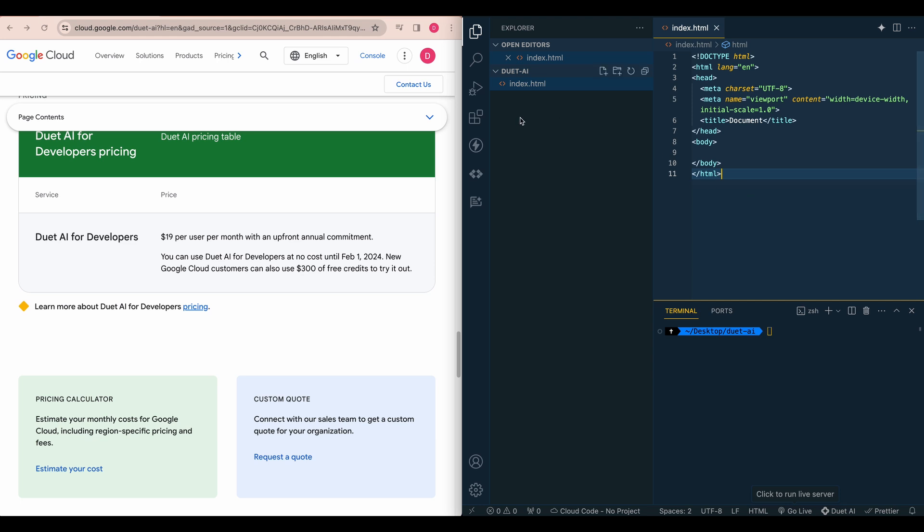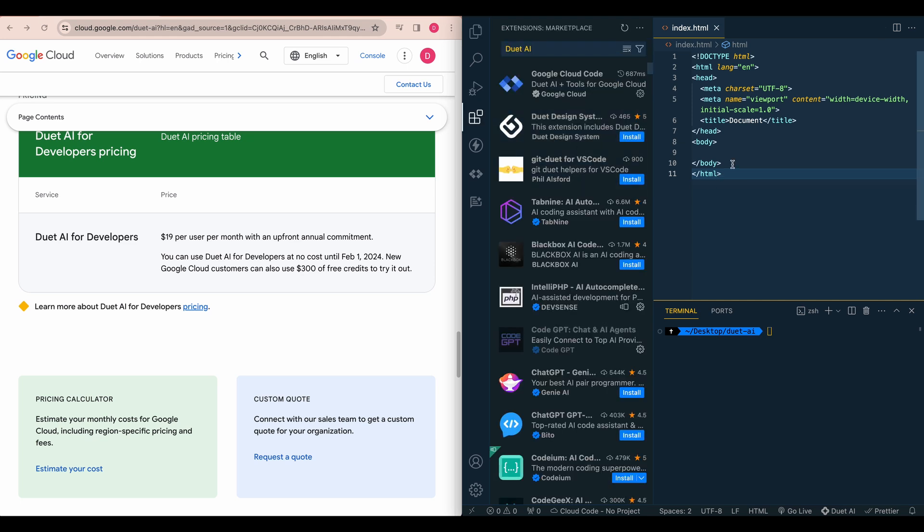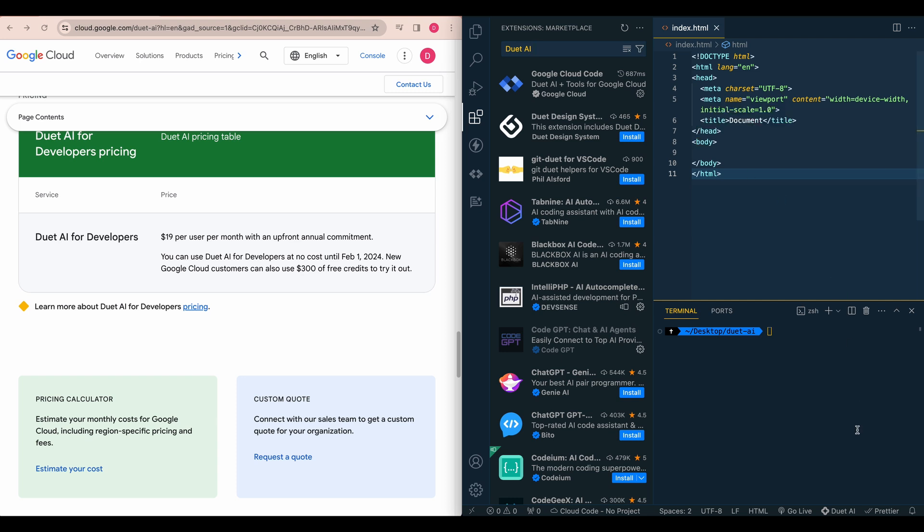So to get started within VS Code, if you just go within the extensions marketplace and search for either Duet AI or Google Cloud Code, you'll have to install the extension, enable the extension, authenticate with your Google Cloud account, and then you'll just have to make sure that you have the coding assistant turned on.